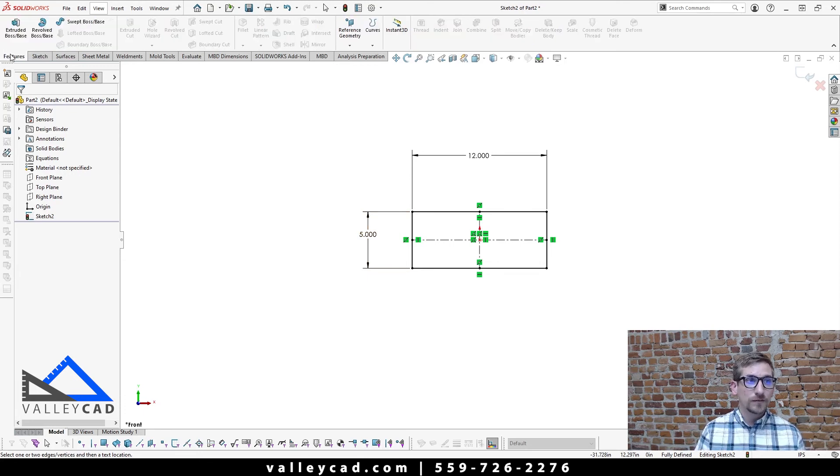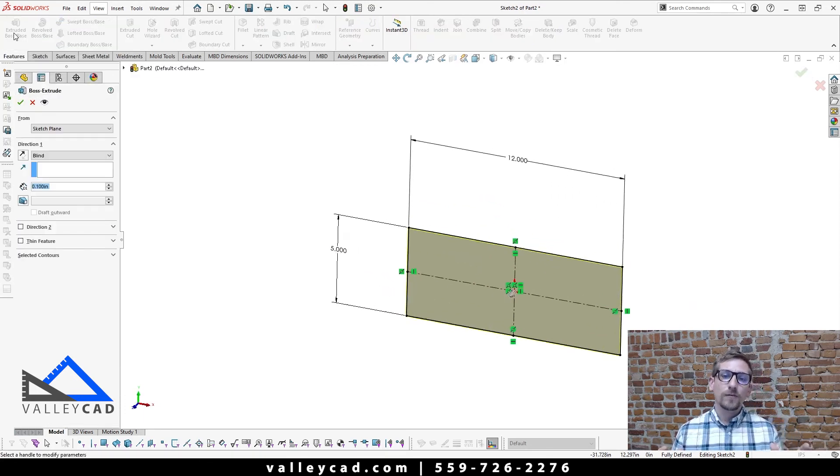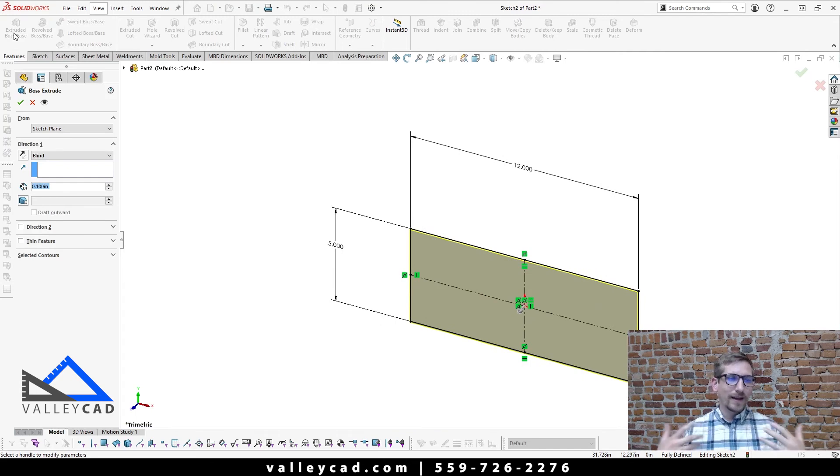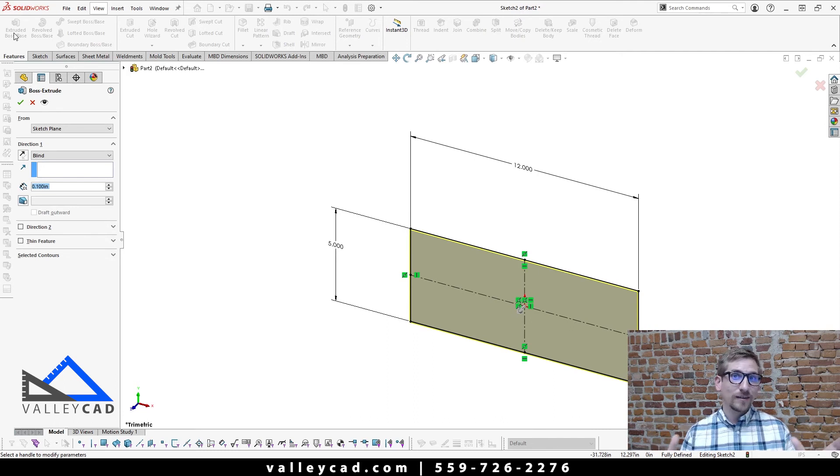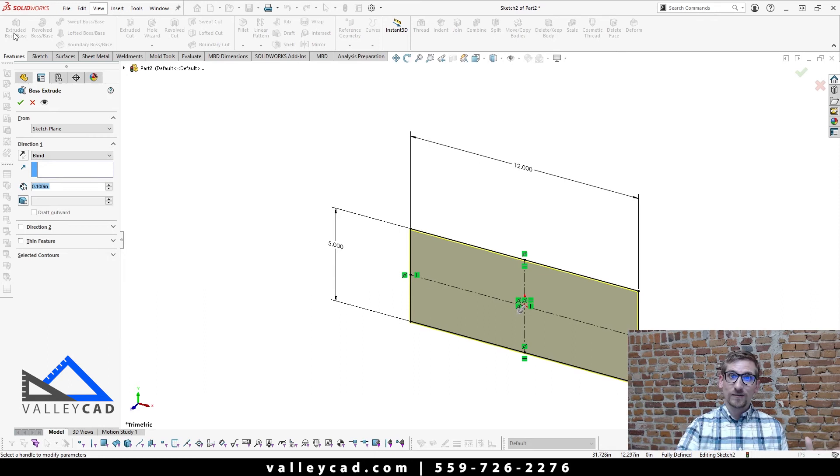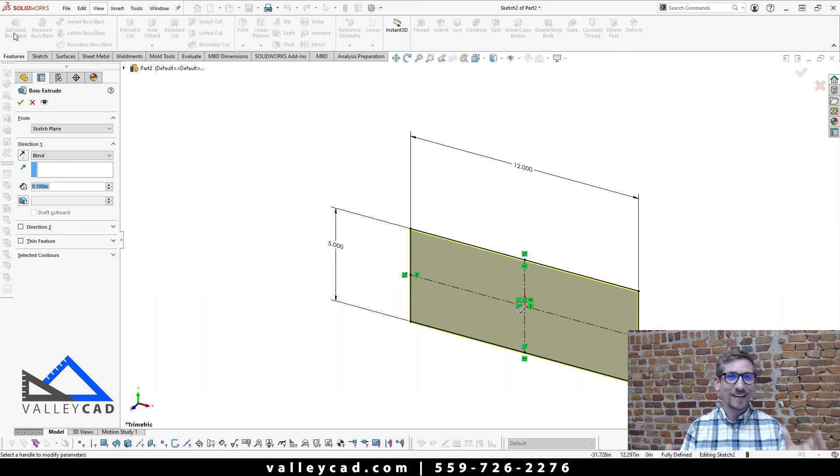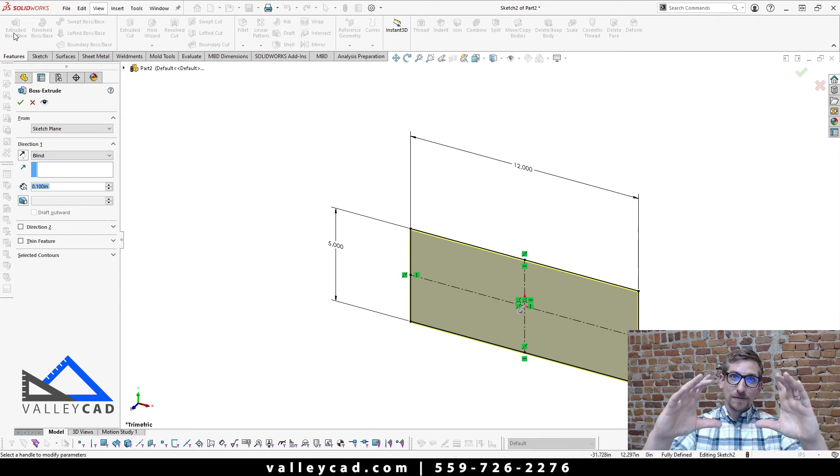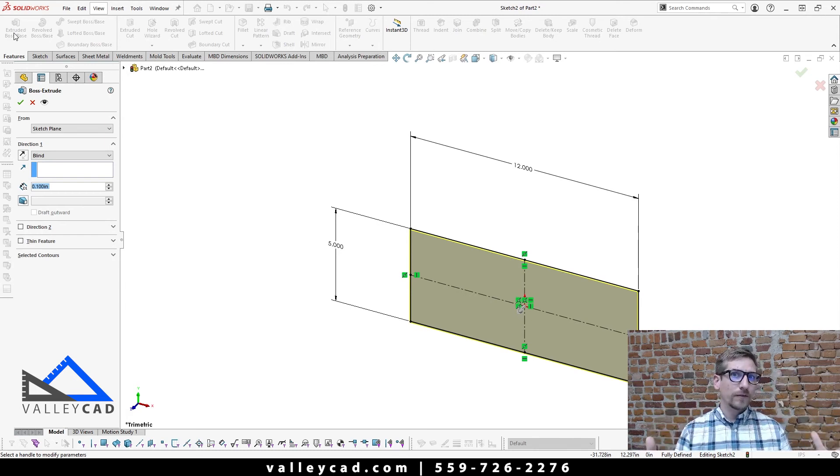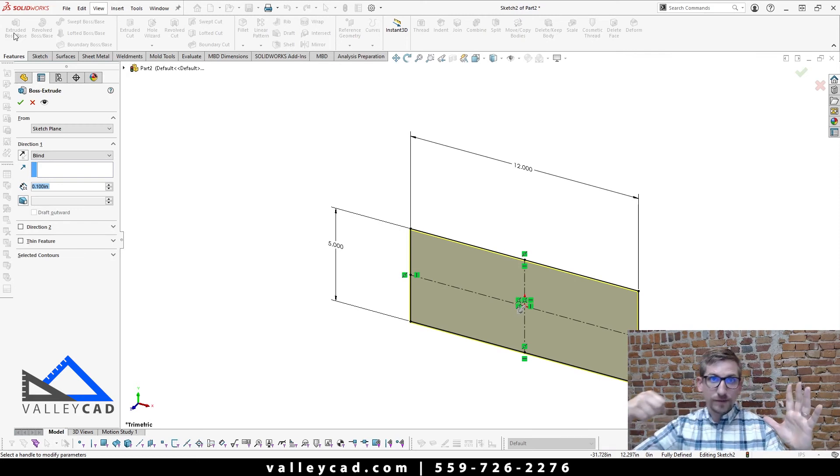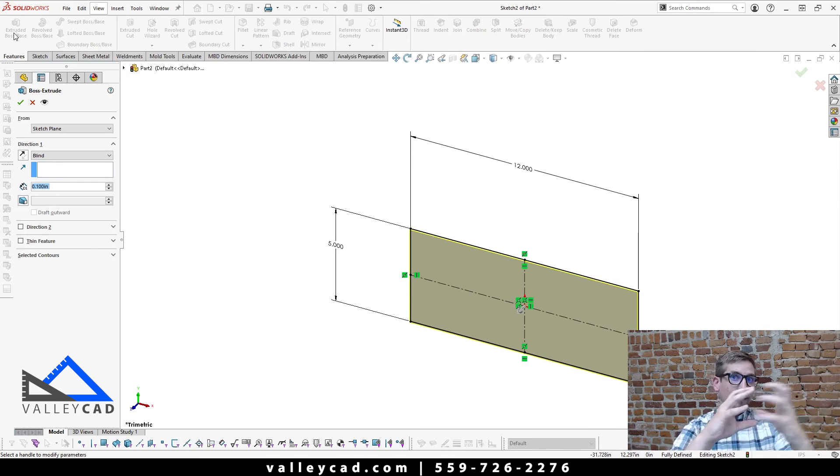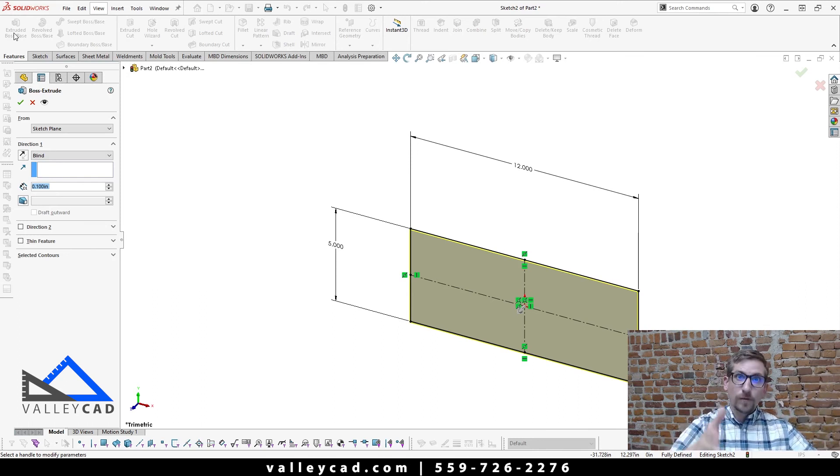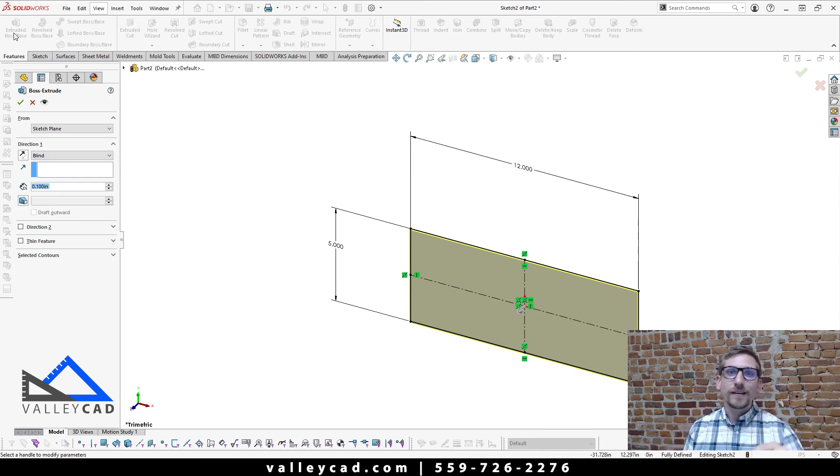So I'm going to come under my features tab and select extruded boss base. Now I have young ones at home and I don't know if you've played with the Play-Doh machine or if you have kids that play with the Play-Doh machine. What I think of when I'm working in SOLIDWORKS is I think of a Play-Doh machine. Yes, I know that's pretty silly, but what I think of is, hey, here's a shape. So if you ever played with those Play-Doh machines and you set up like a star, and you push Play-Doh through that star, well, as the Play-Doh goes through, it's going to make a star shape and extrudes it out however far you want that Play-Doh to go.